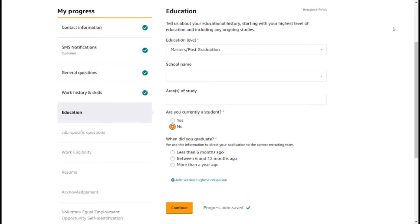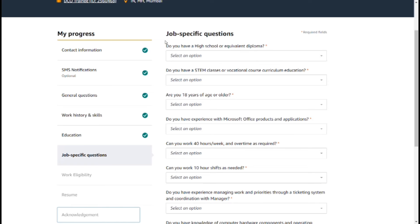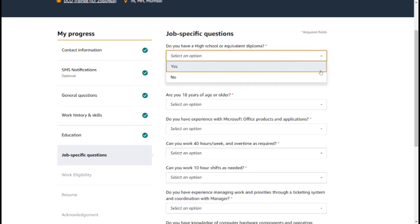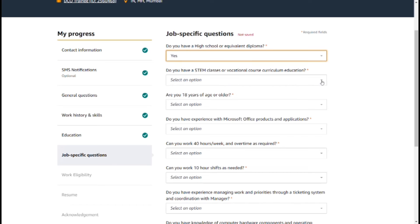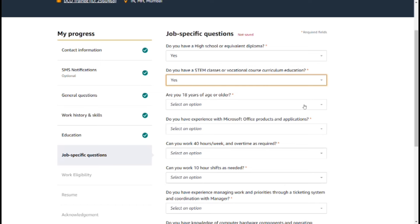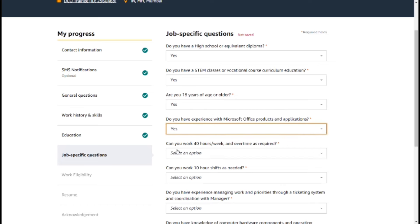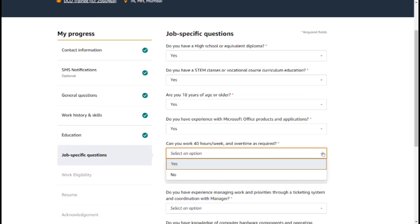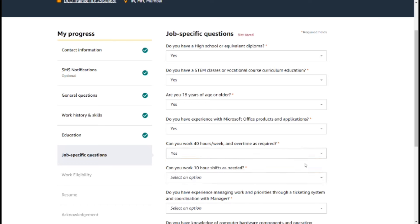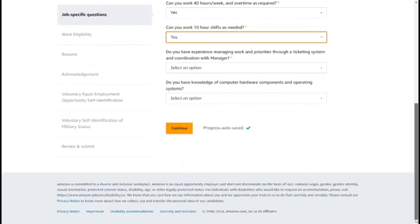Click Next. You will open the job-specific questions. Do you have a high school diploma or relevant diploma? Are you 18 years of age or older? Do you have experience with Microsoft Office products and applications? Can you work 40 hours a week and overtime as required? Do you work 10 hours a week as needed?